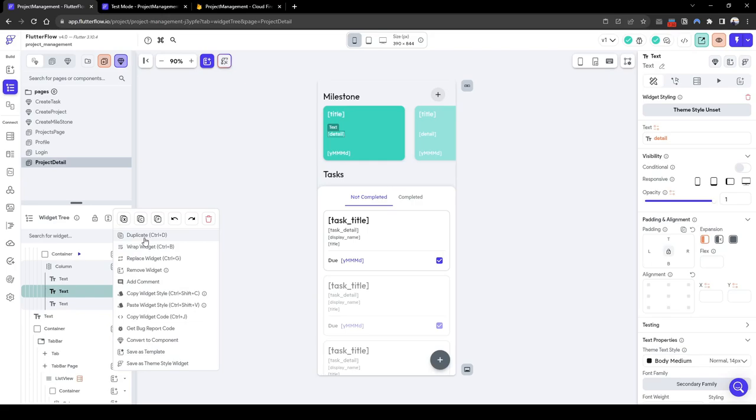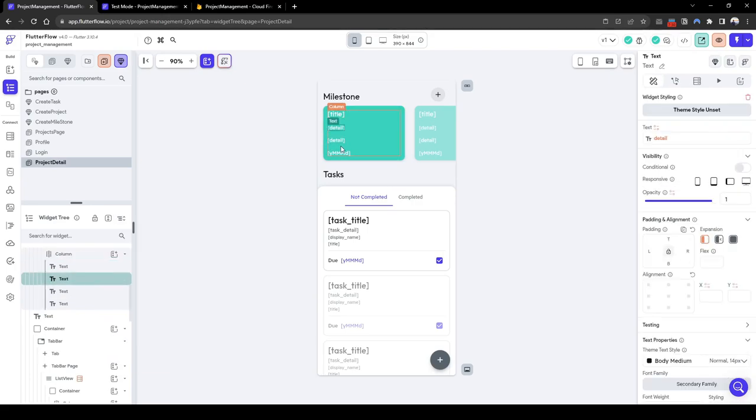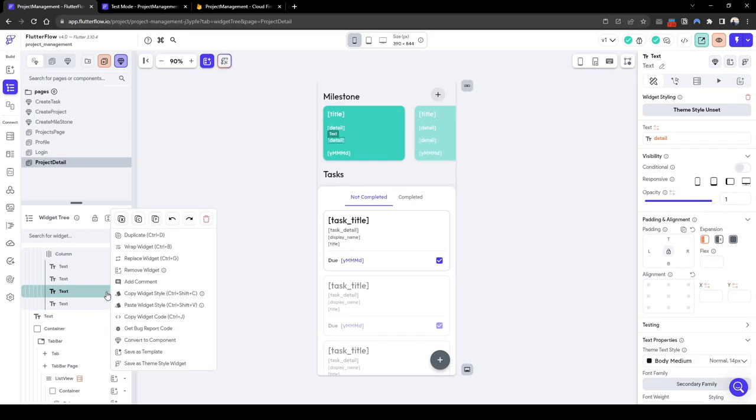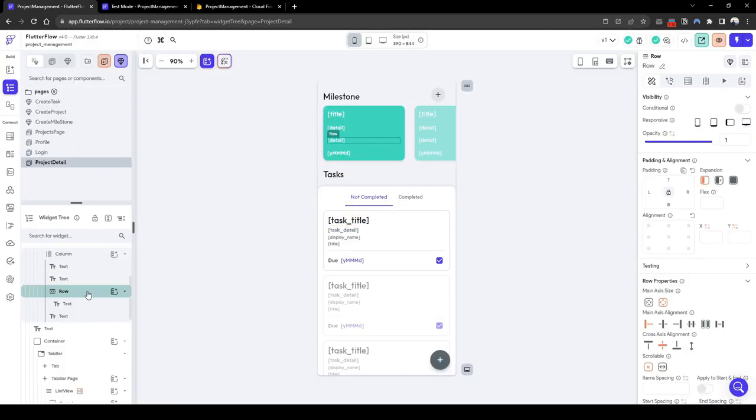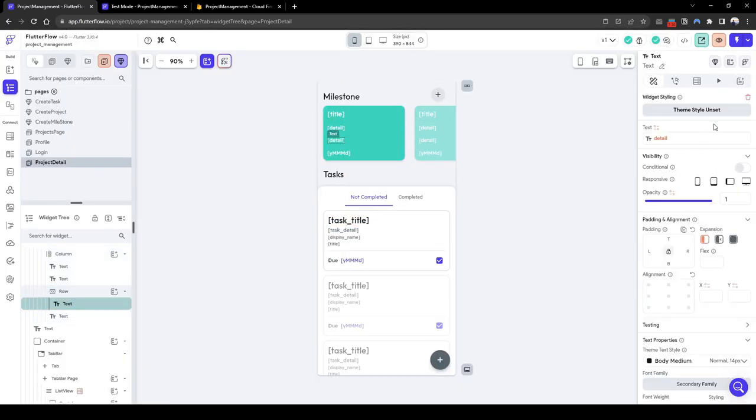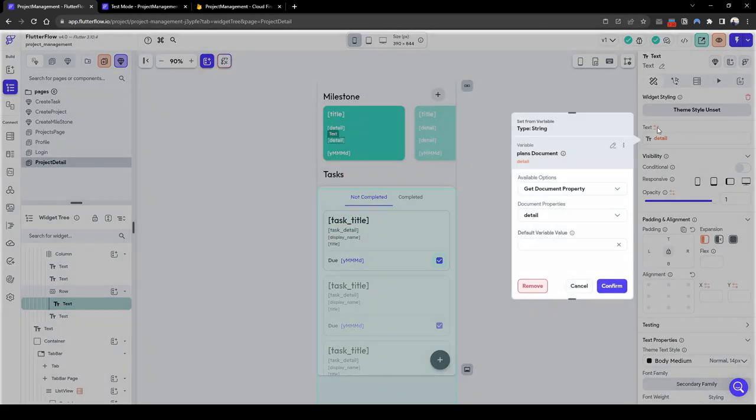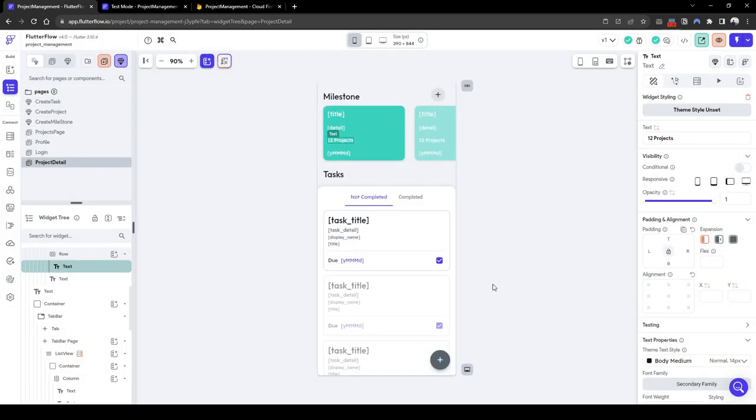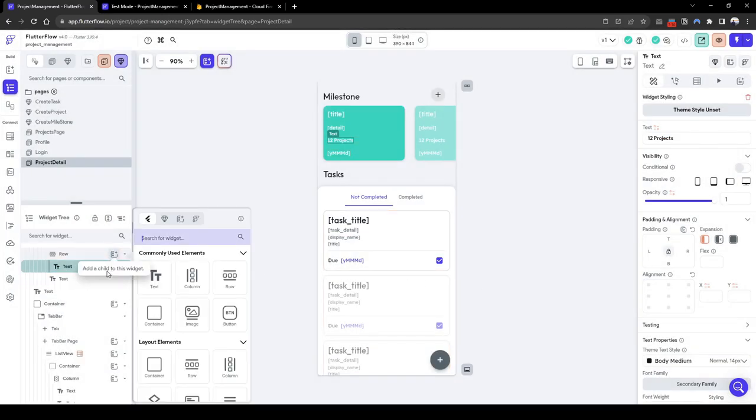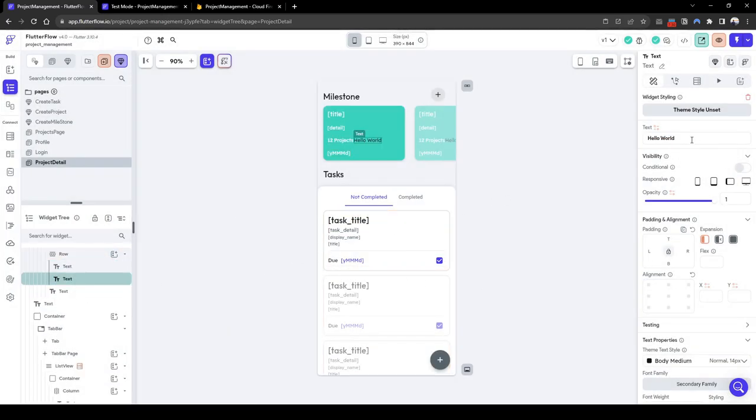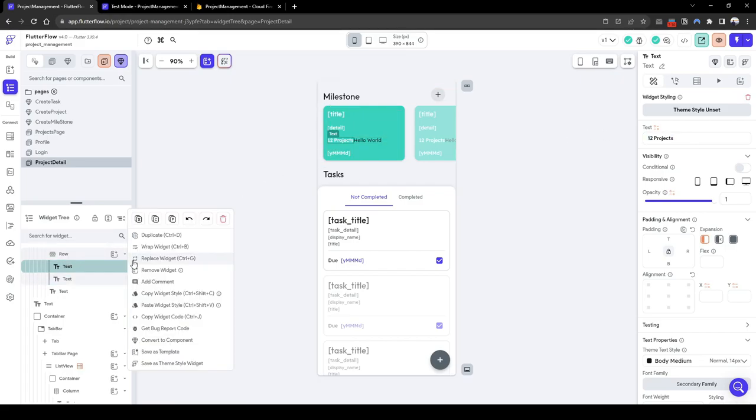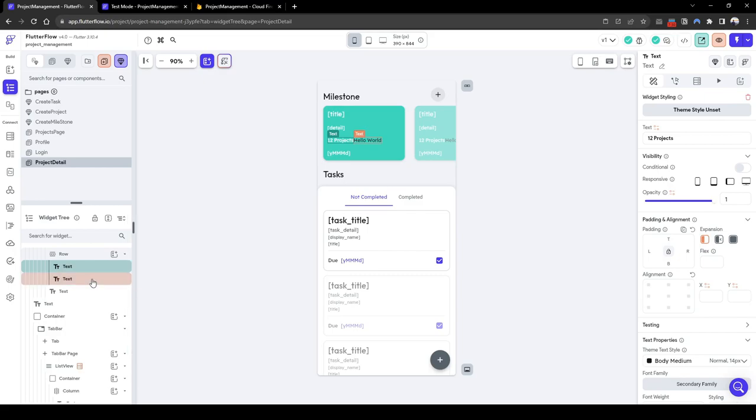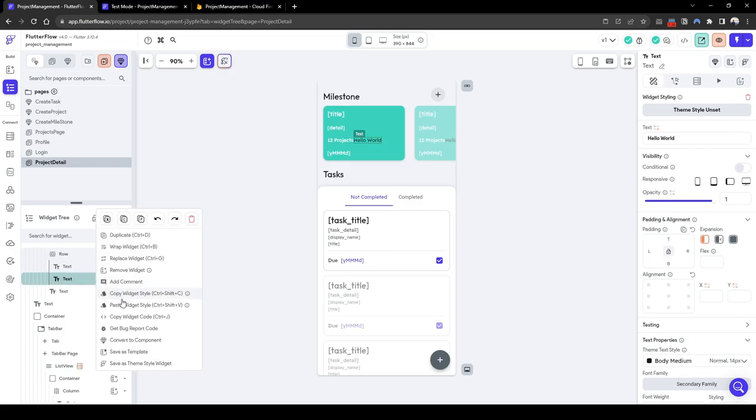Let's quickly duplicate this text, and here I'll just wrap this in a row. So the first text will show is the completed and then the second one will show it's not completed. So let me just apply this widget style.